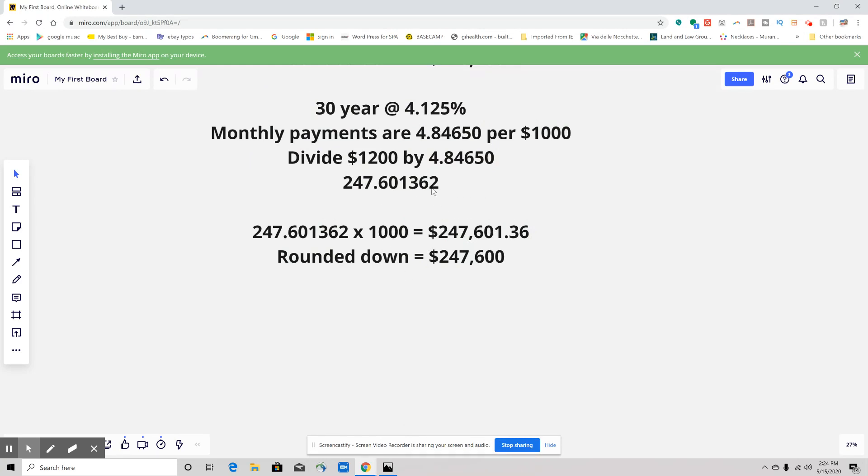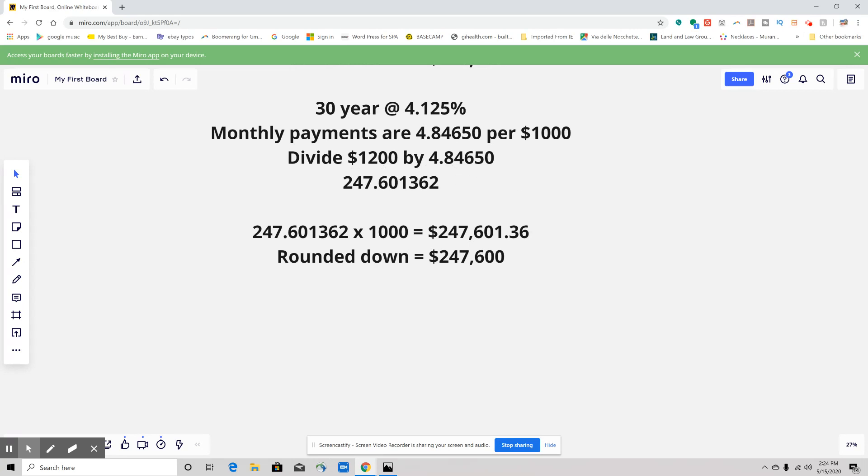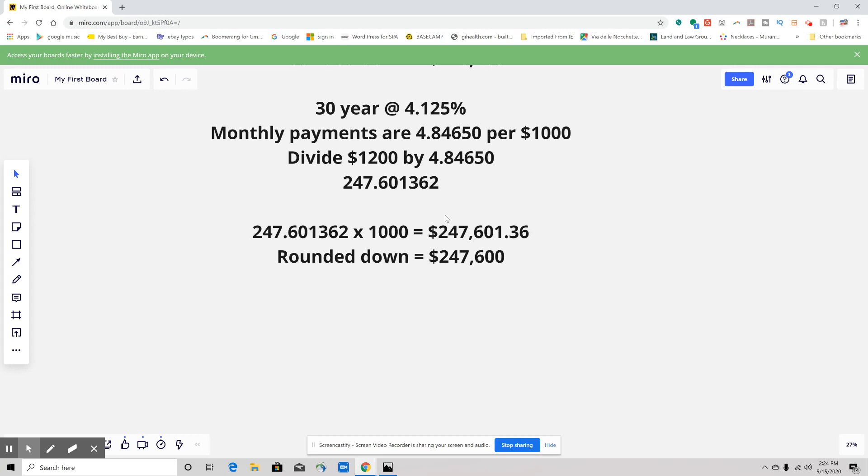You're going to have your monthly payment of $1,200, divide it by 4.84650 because that is the monthly payment based on the 30-year at 4.125%. We have to figure out how many of those fit into our budget. Do the same math—multiply by $1,000.